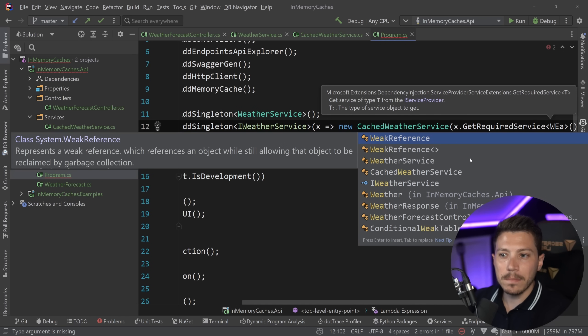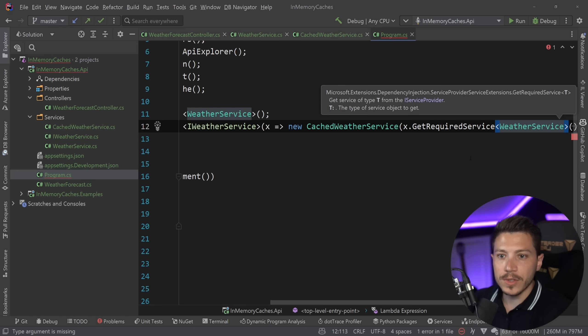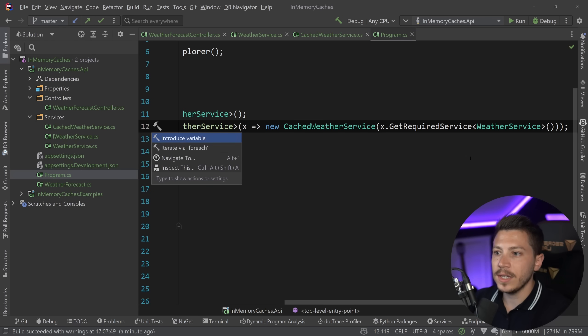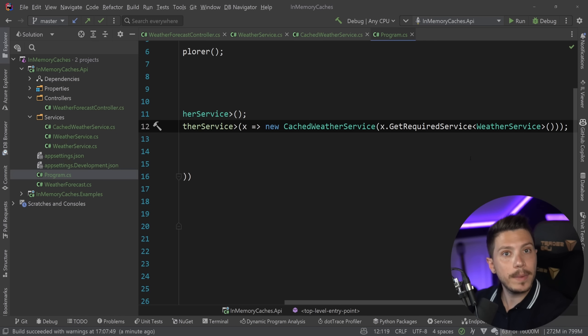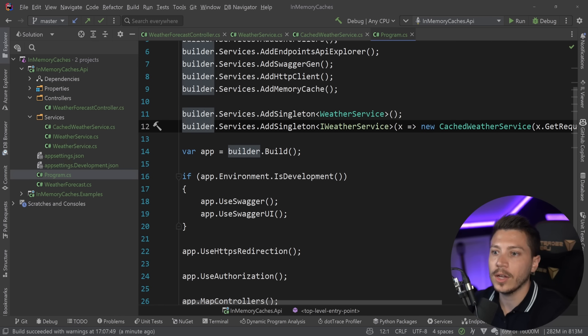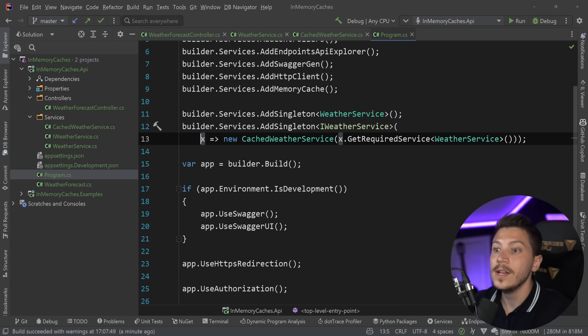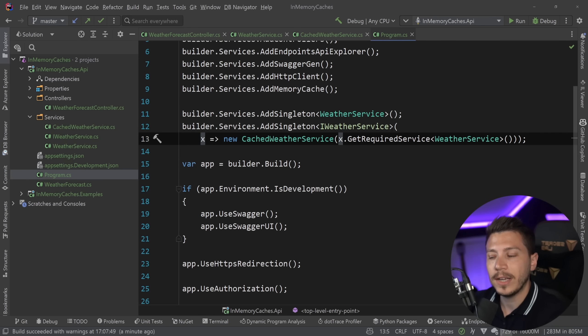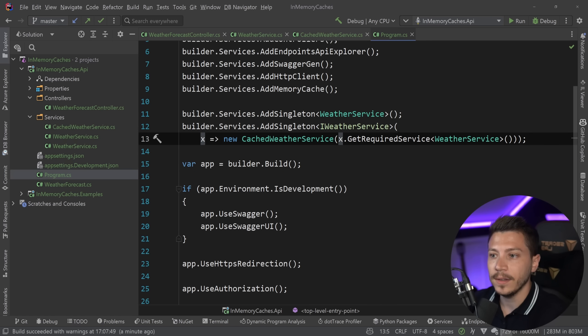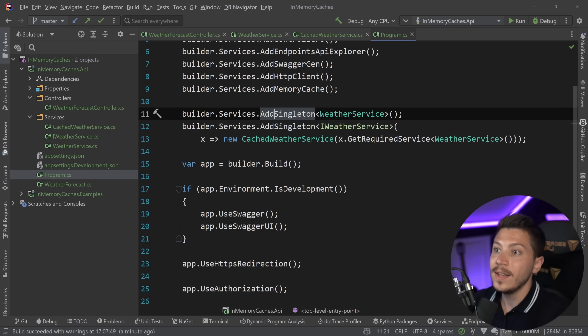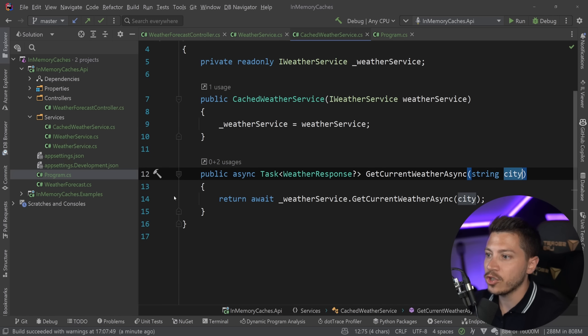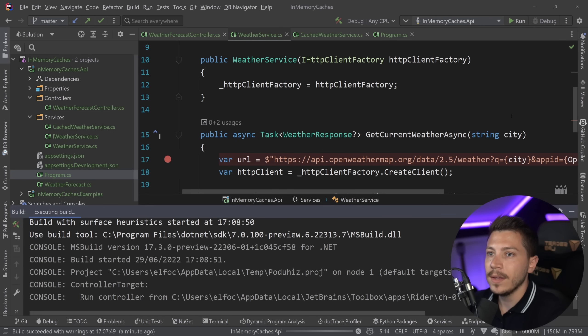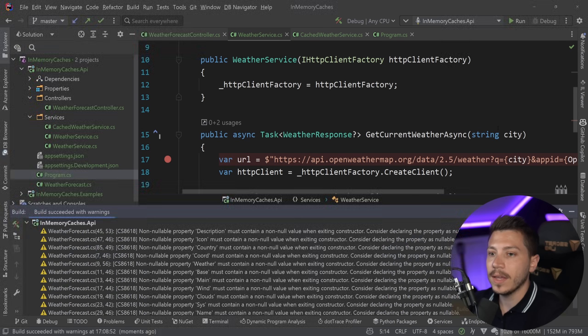And this now points to a new cached weather service that gets the weather service by the get required service method. It can look a bit confusing, but I've talked about this in a separate video and my dependency injection course to show you how you can do decoration. Now you can use something like Scrutor to do that, but it's good to know how you can do it manually if you don't want to pull in a dependency.